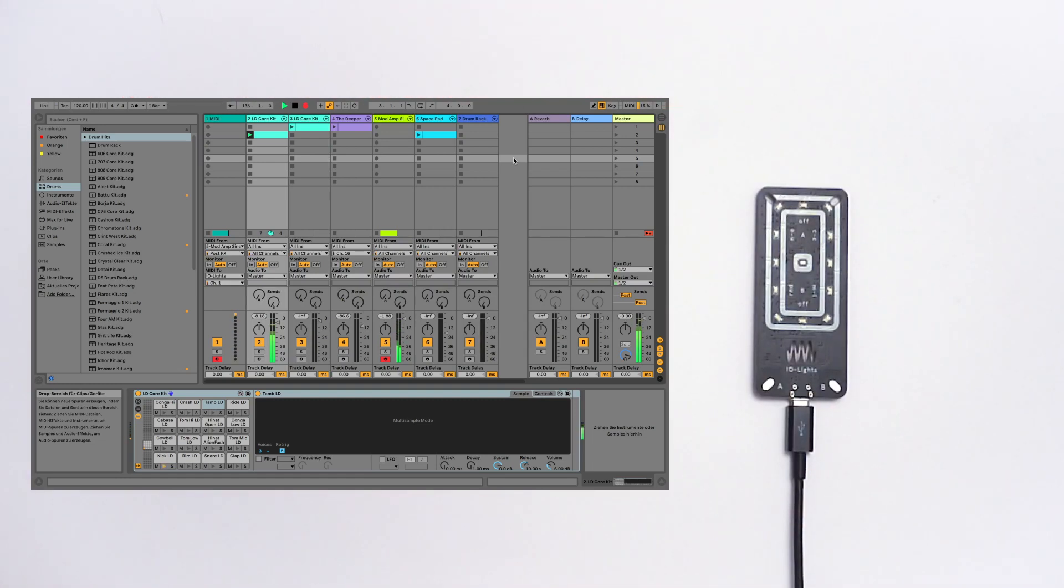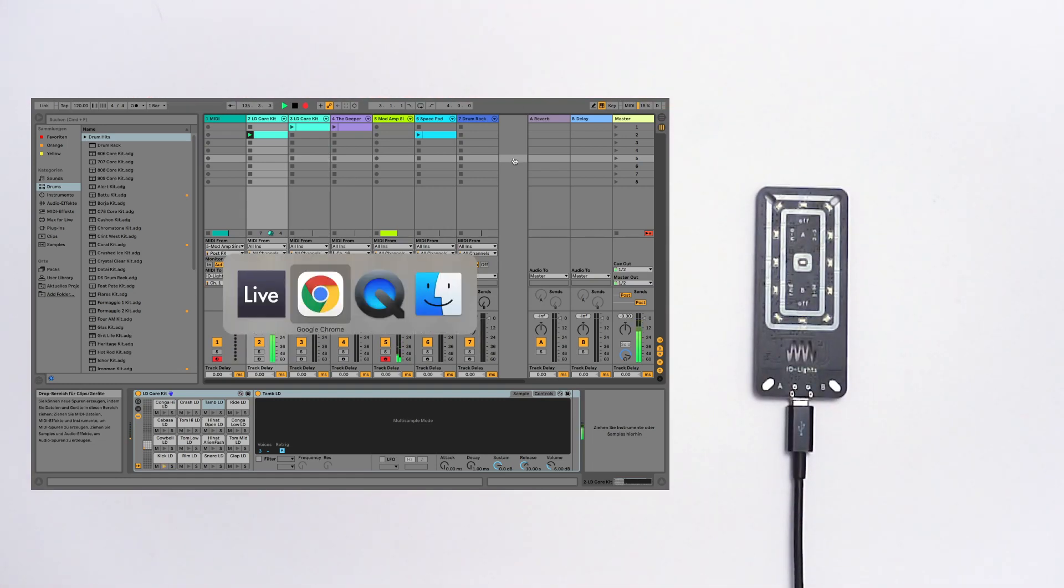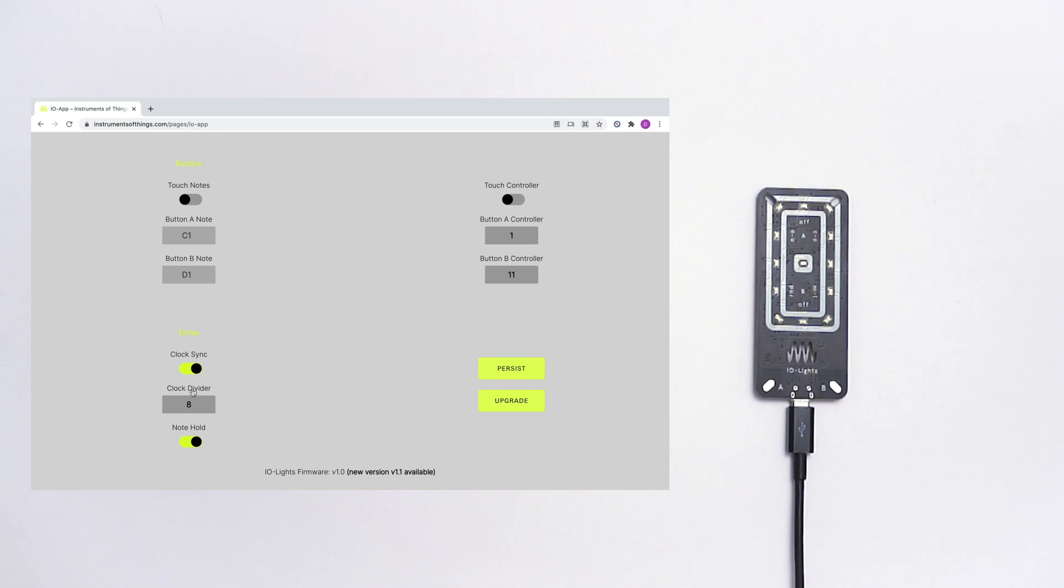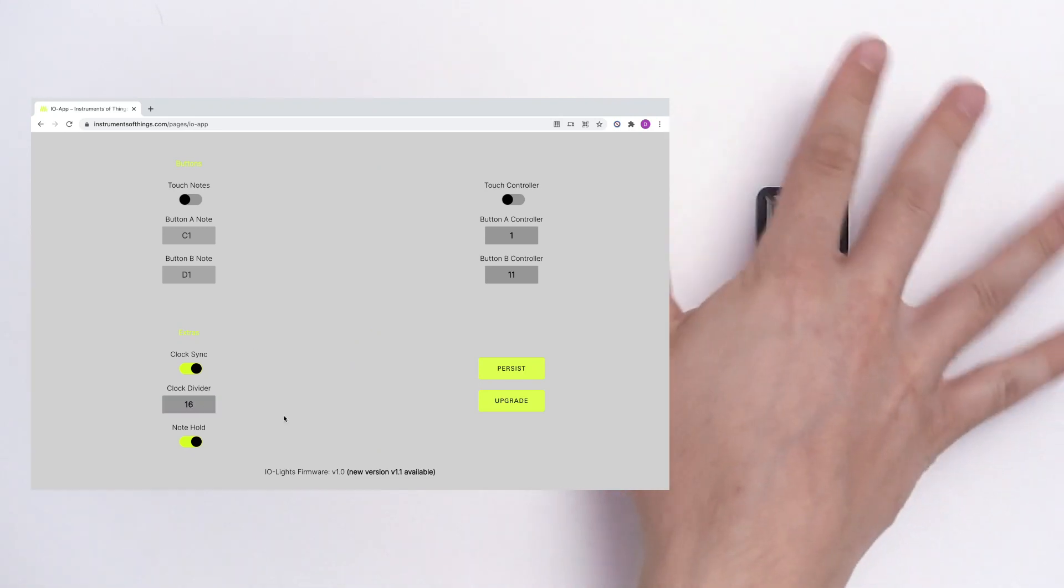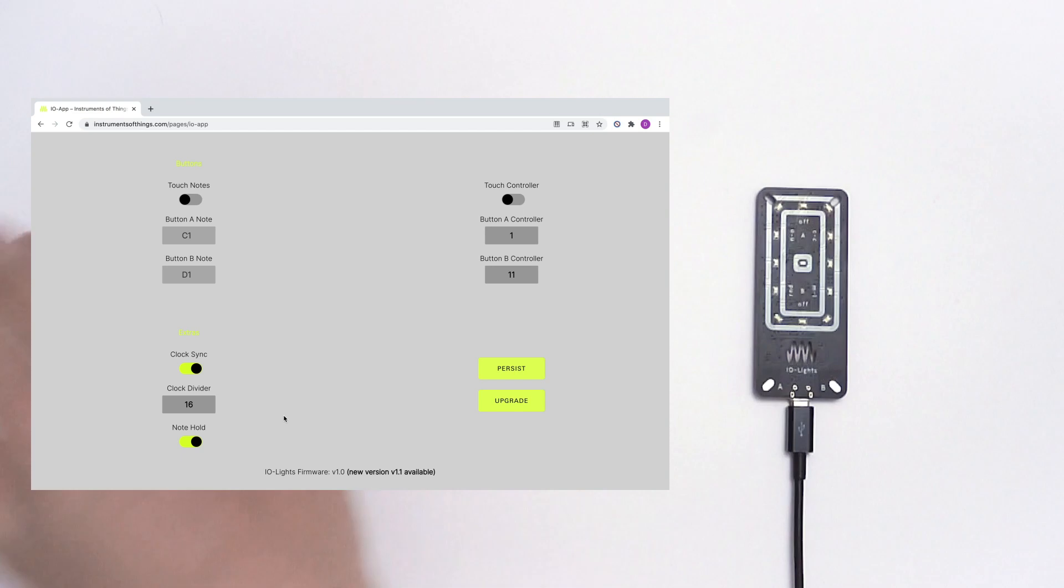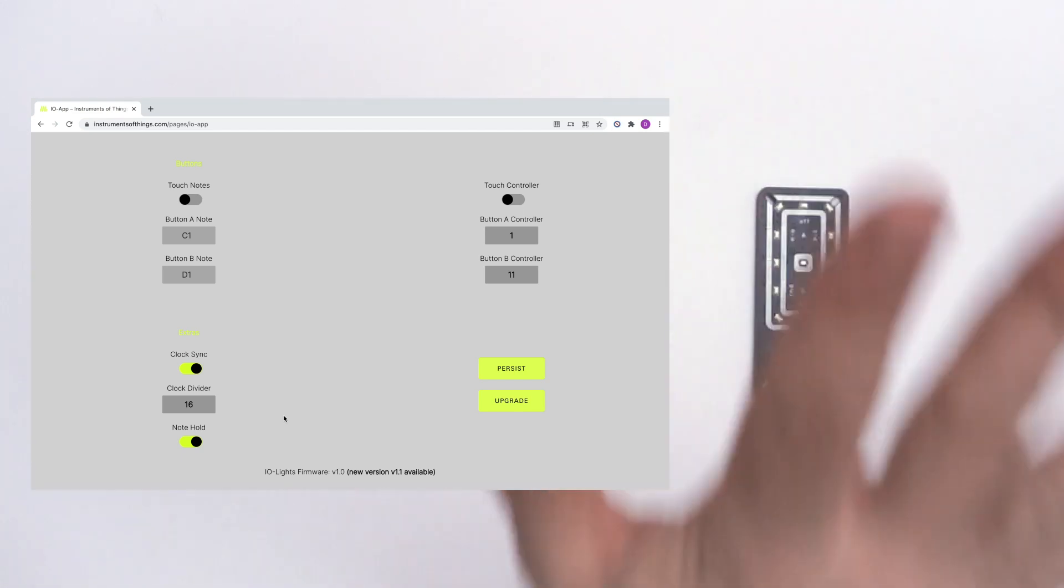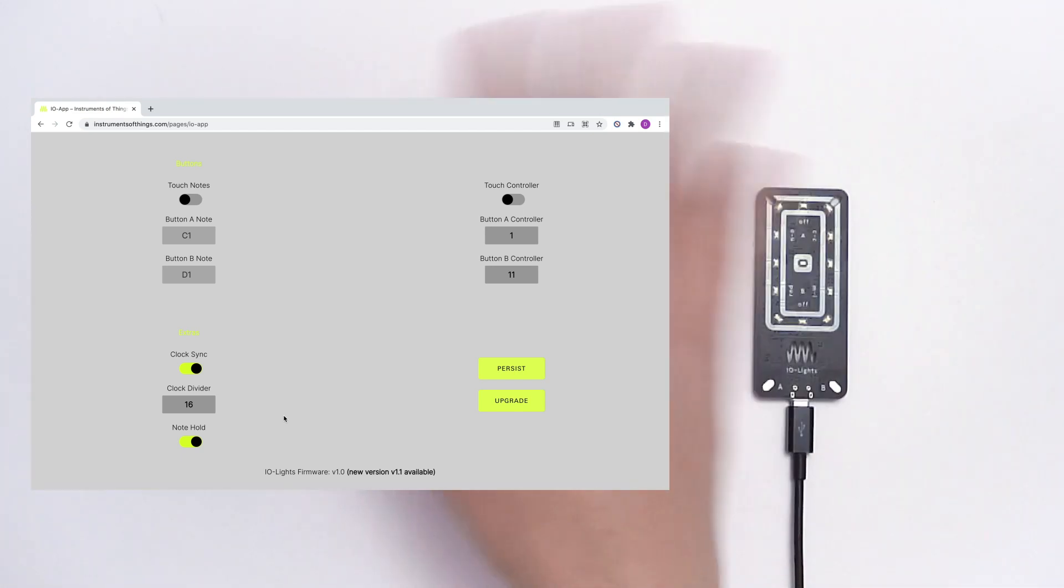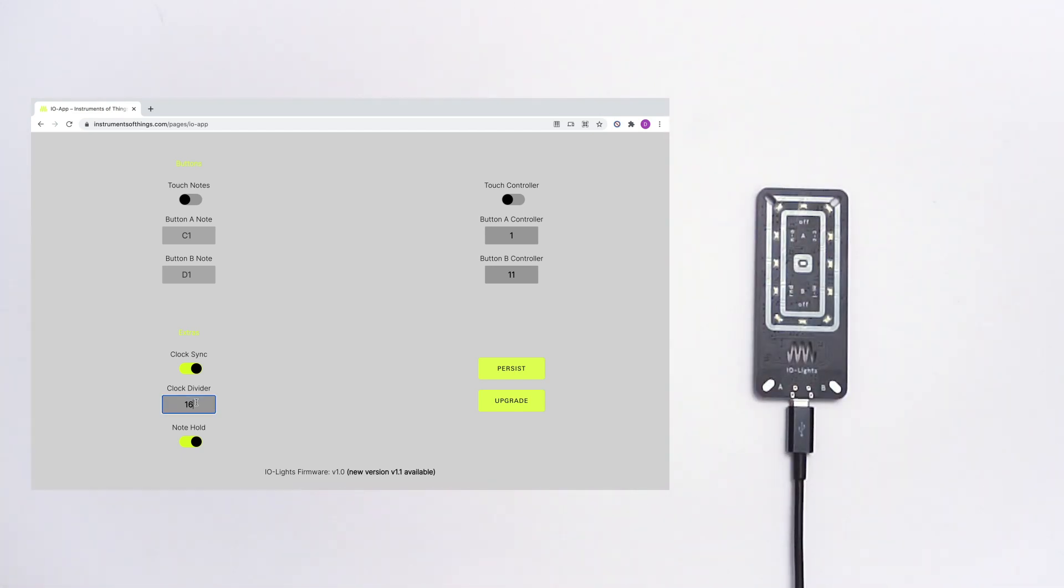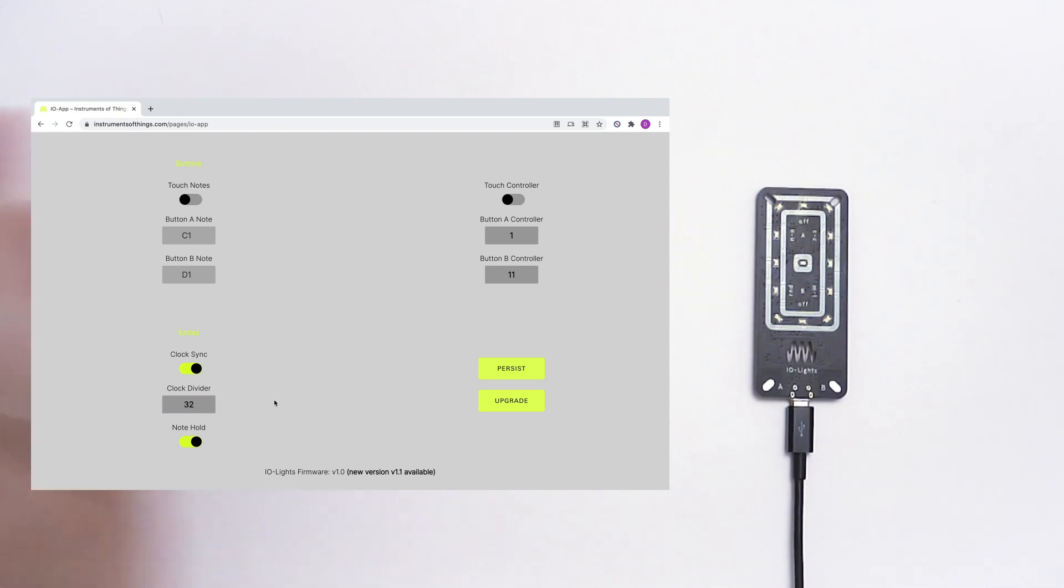Always synced. Let's change the clock divider to 16.